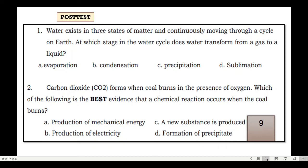Number 2: Carbon dioxide forms when coal burns in the presence of oxygen. Which of the following best provides evidence that a chemical reaction occurs when coal burns? A. Production of mechanical energy. B. Production of electricity. C. A new substance is produced. D. Formation of precipitate.